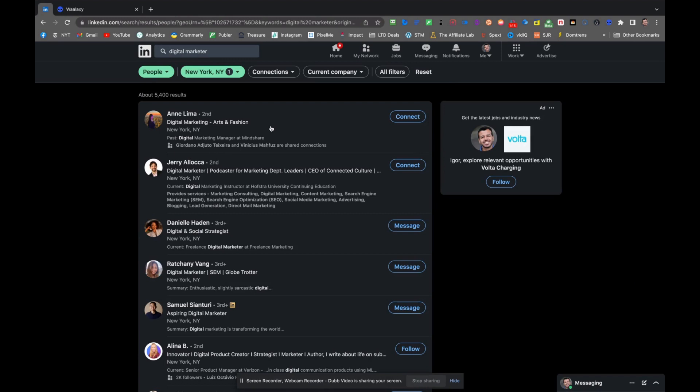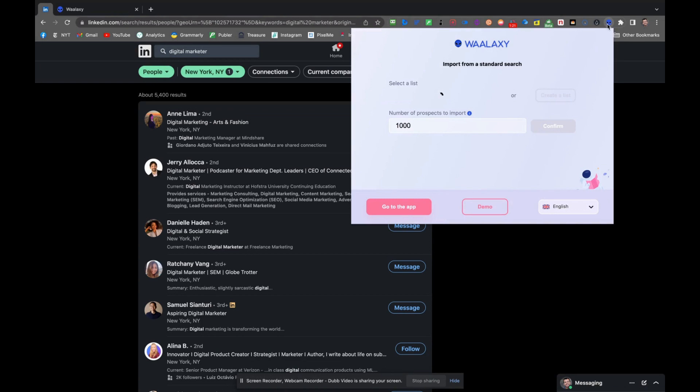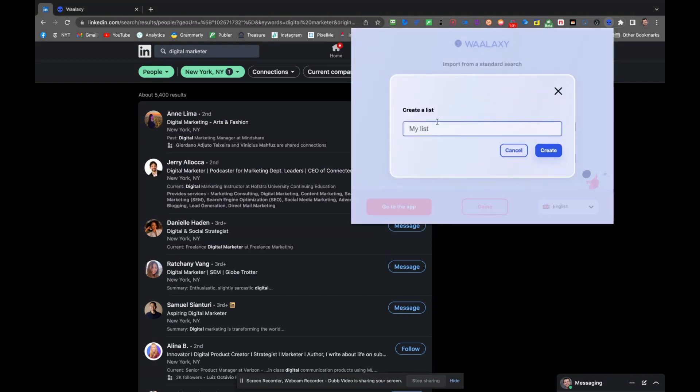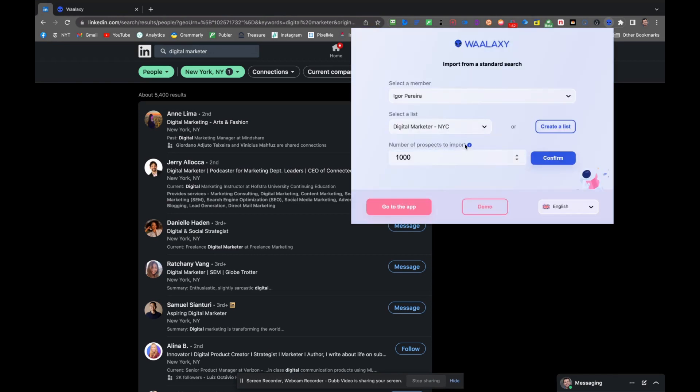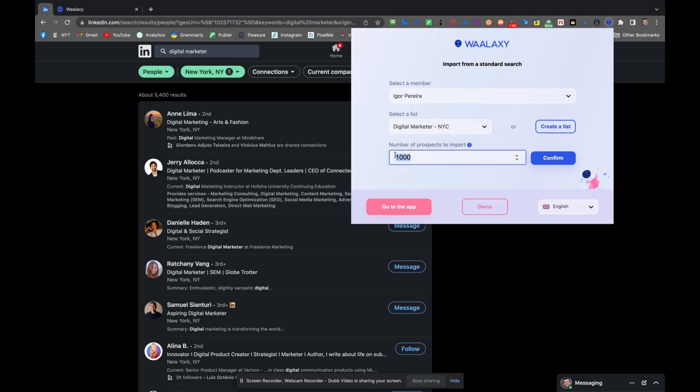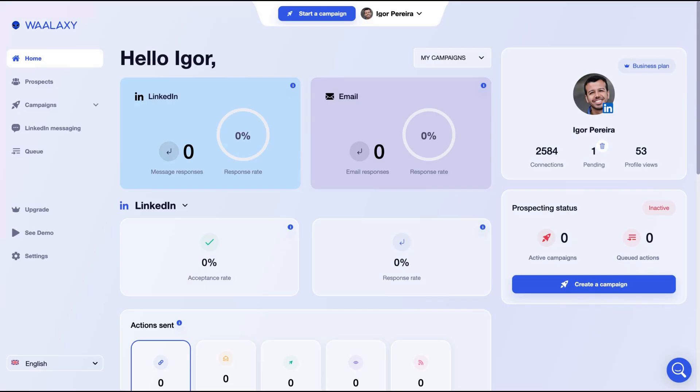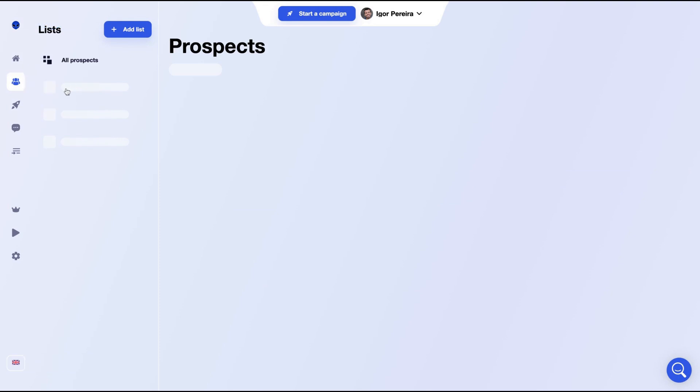Now I have the list of the digital marketers in New York. What I need to do now is to click on the Wallaxi extension and then I need to create a list or I can use an existing list. In my case, I need to create a list: digital marketer New York City. Then you need to select the number of prospects to import. The maximum is a thousand. So I'm going to click here on confirm now and Wallaxi will start to import all my prospects into it. You don't need to wait on LinkedIn until Wallaxi imports all the contacts. You can just browse on the internet and wait because this extension will work automatically.